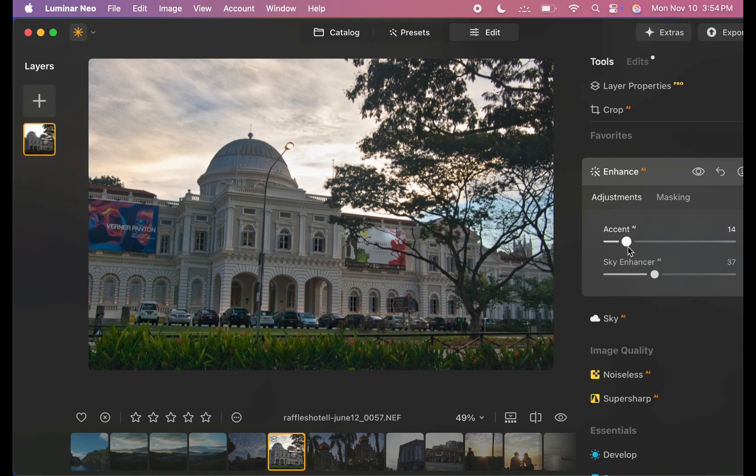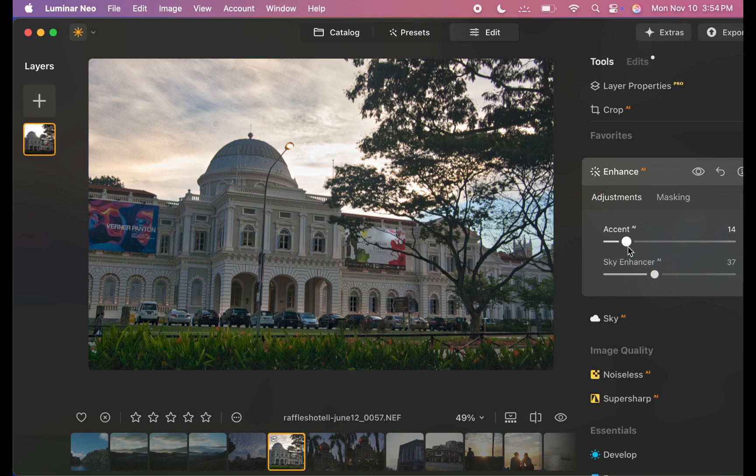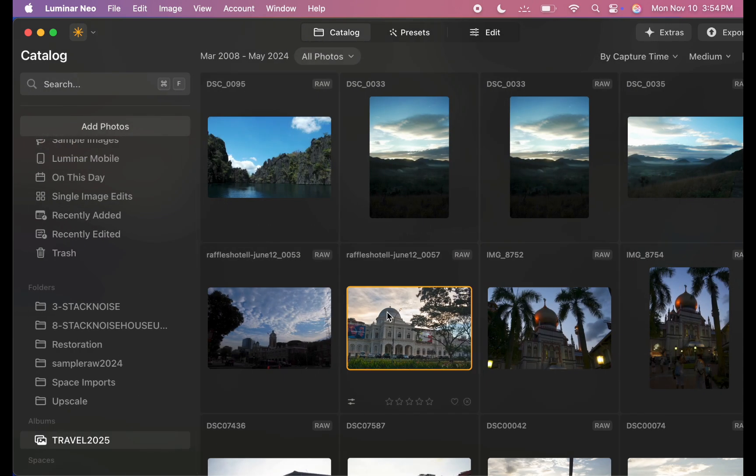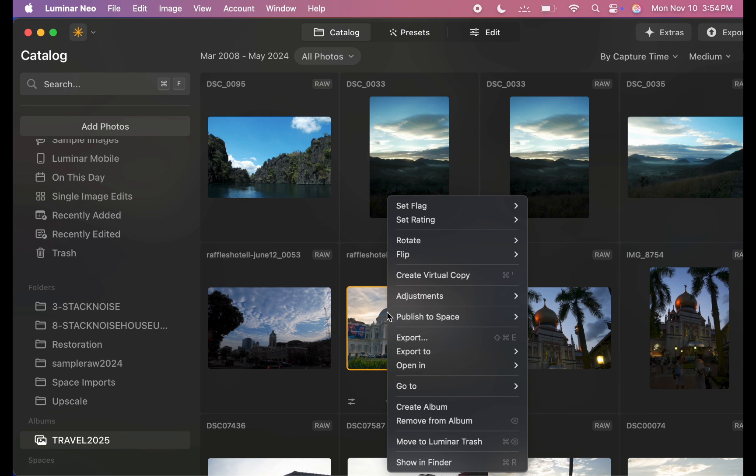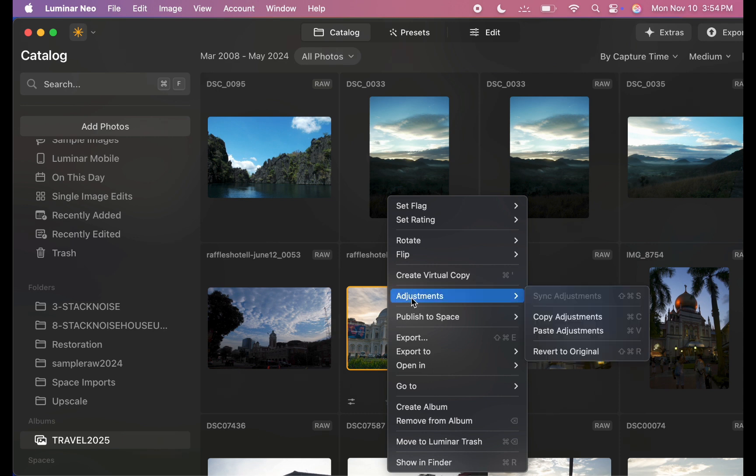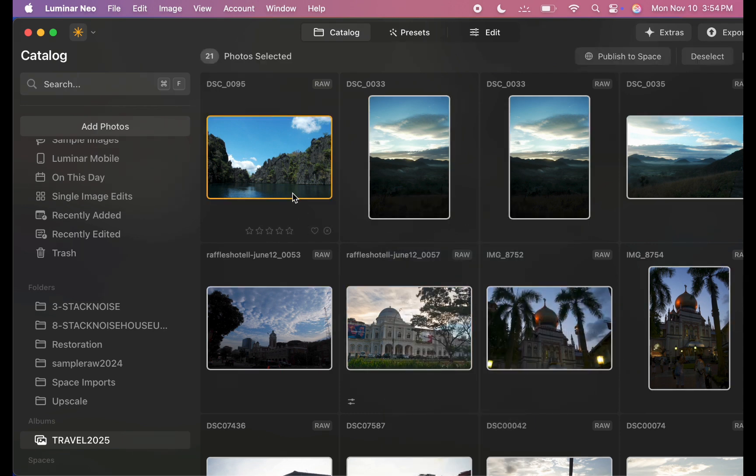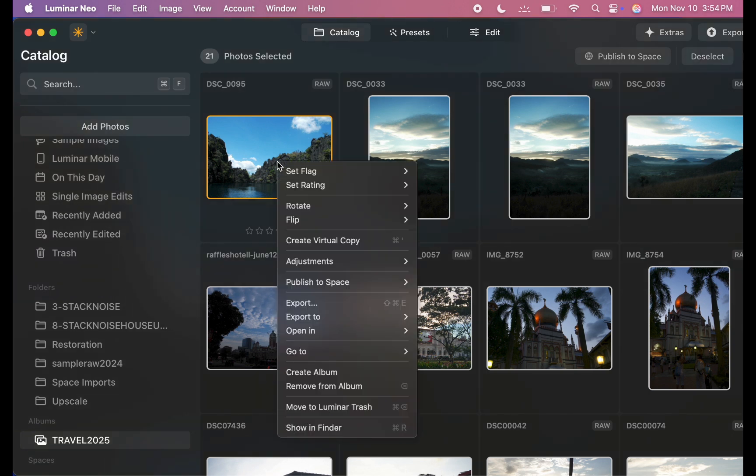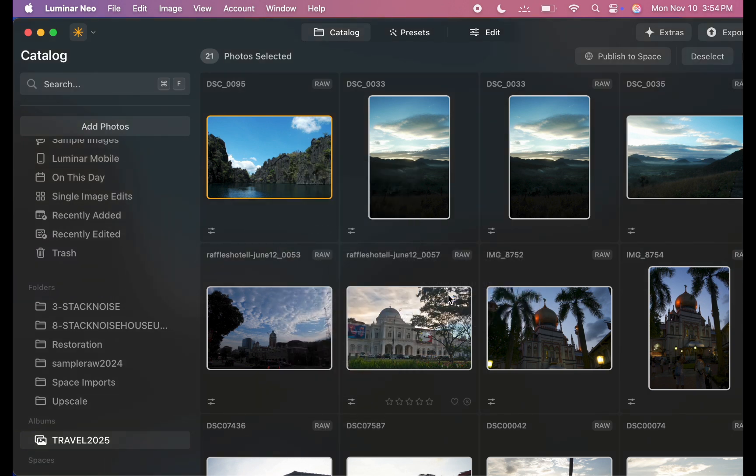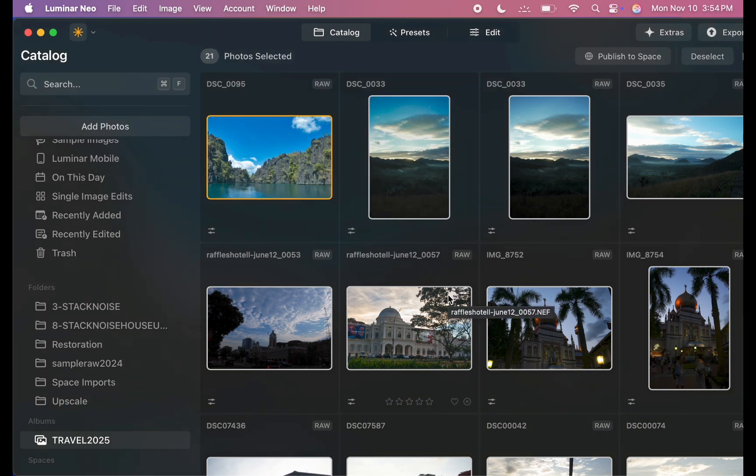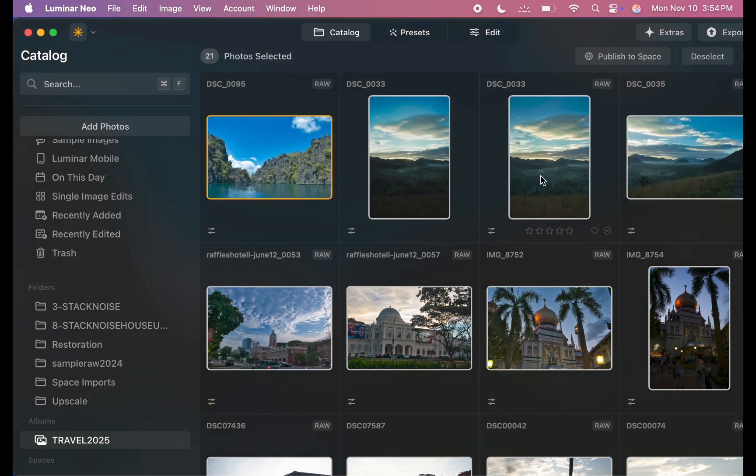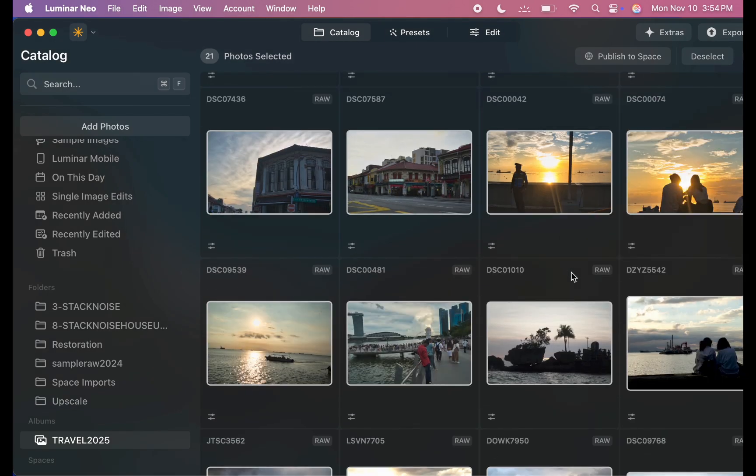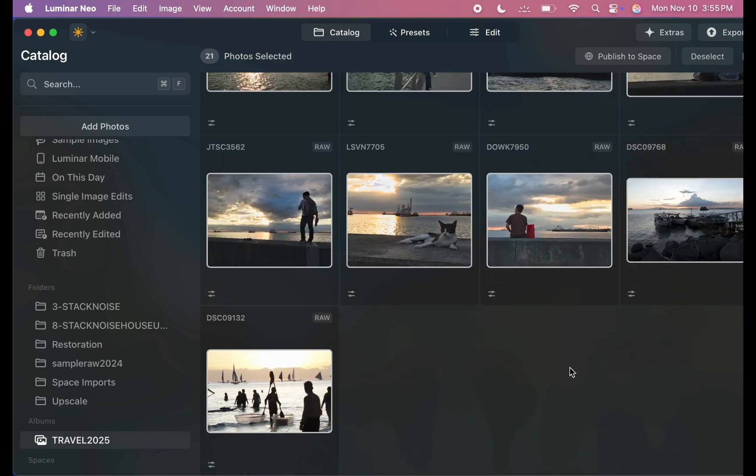Next, I'll apply the same adjustments to the rest of the photos. I'll head back to the Catalog. I'll right-click the edited photo and choose Copy Adjustments. Then I'll select the target photos and Paste Adjustments. After a few moments, all the edits are applied across the set.